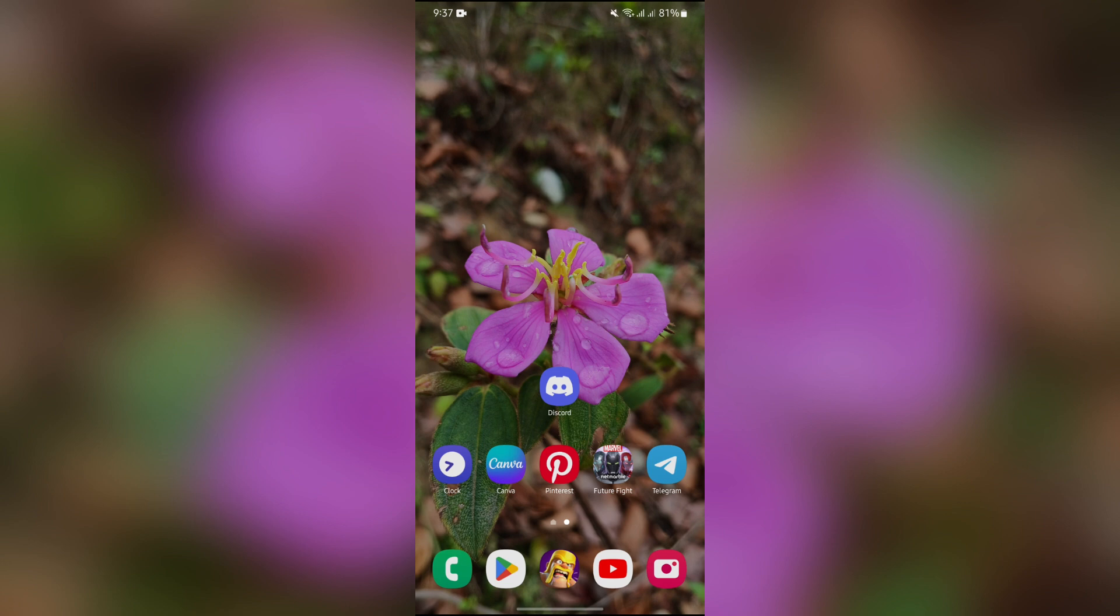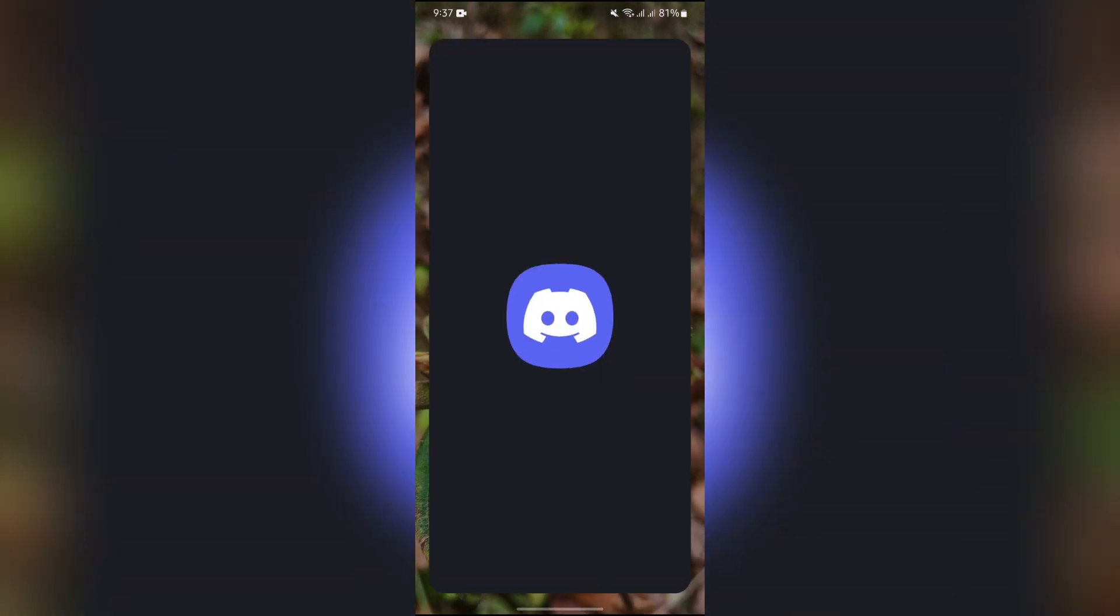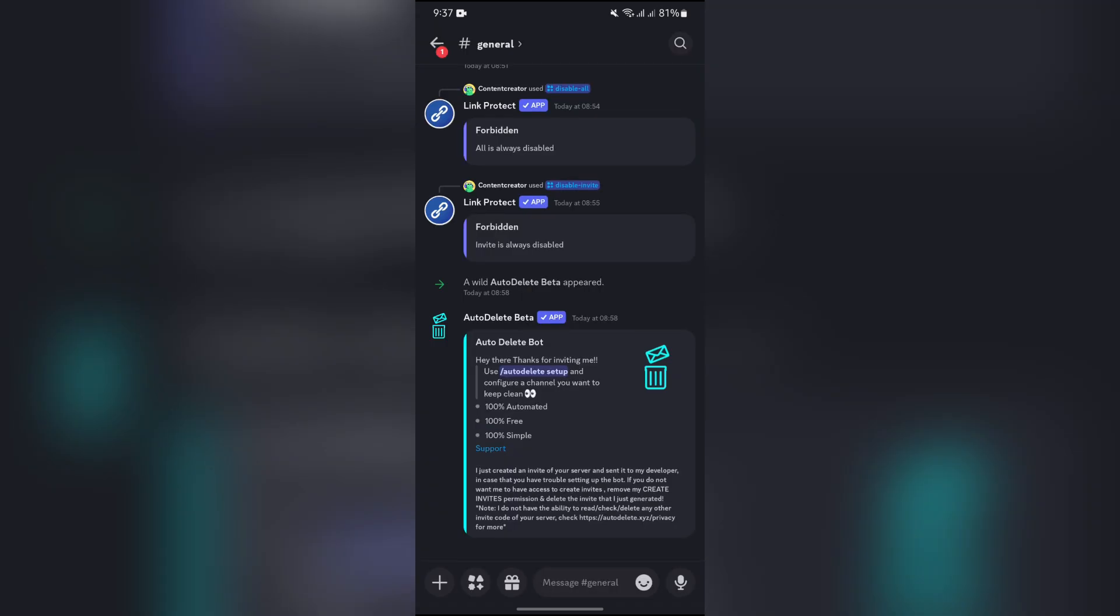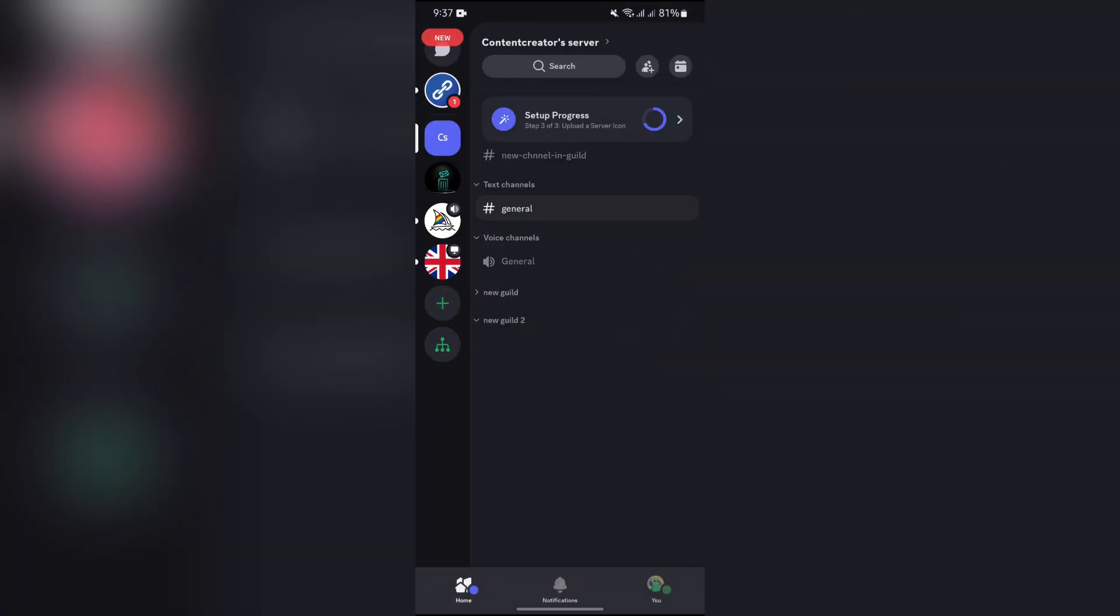Now in order to do this, you simply have to open your Discord application. After opening the Discord application, you will get a bunch of options. You simply have to select the server which you want to change the name of.